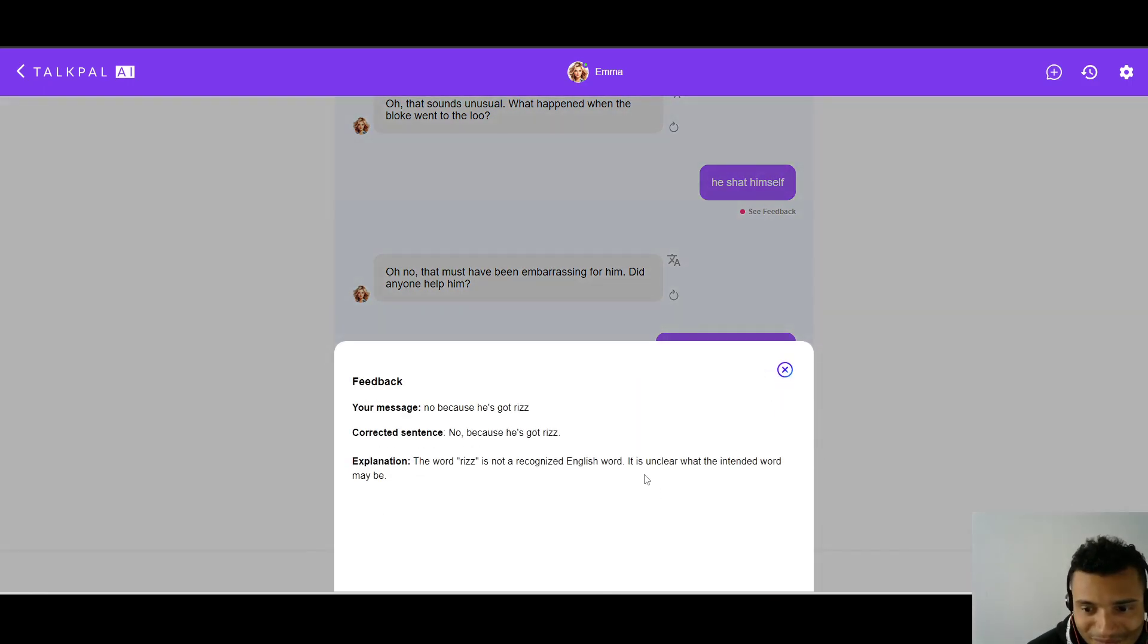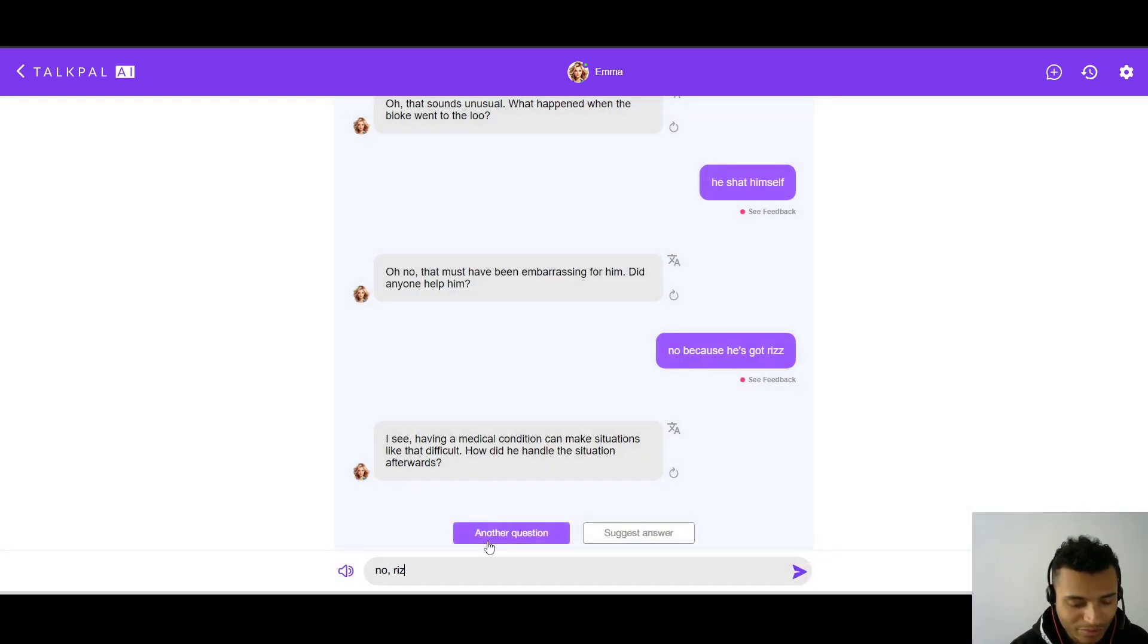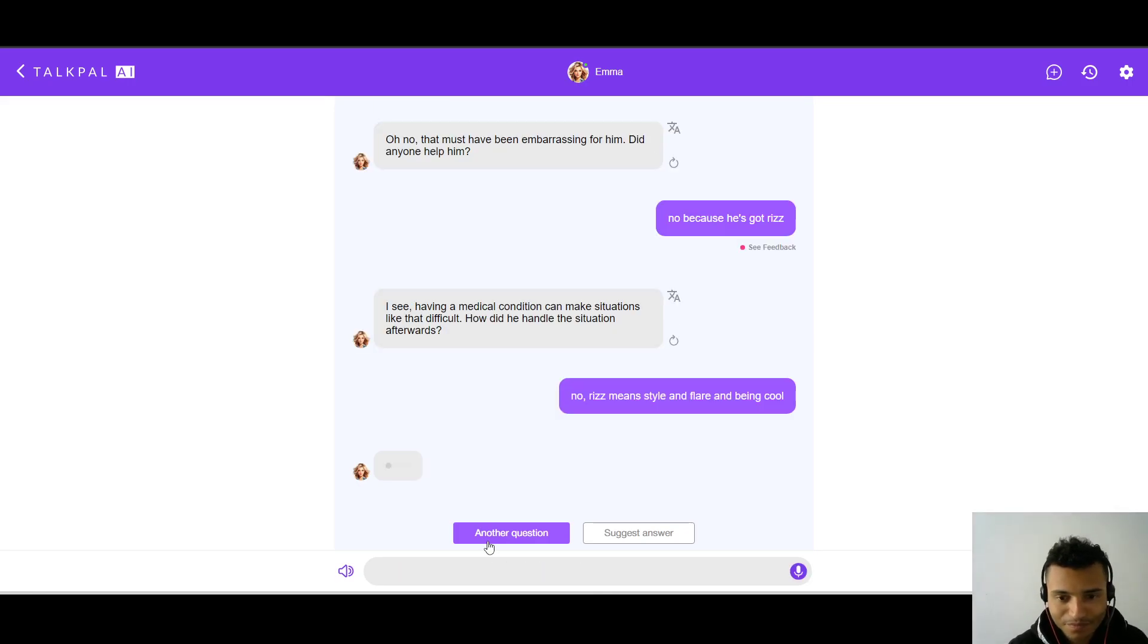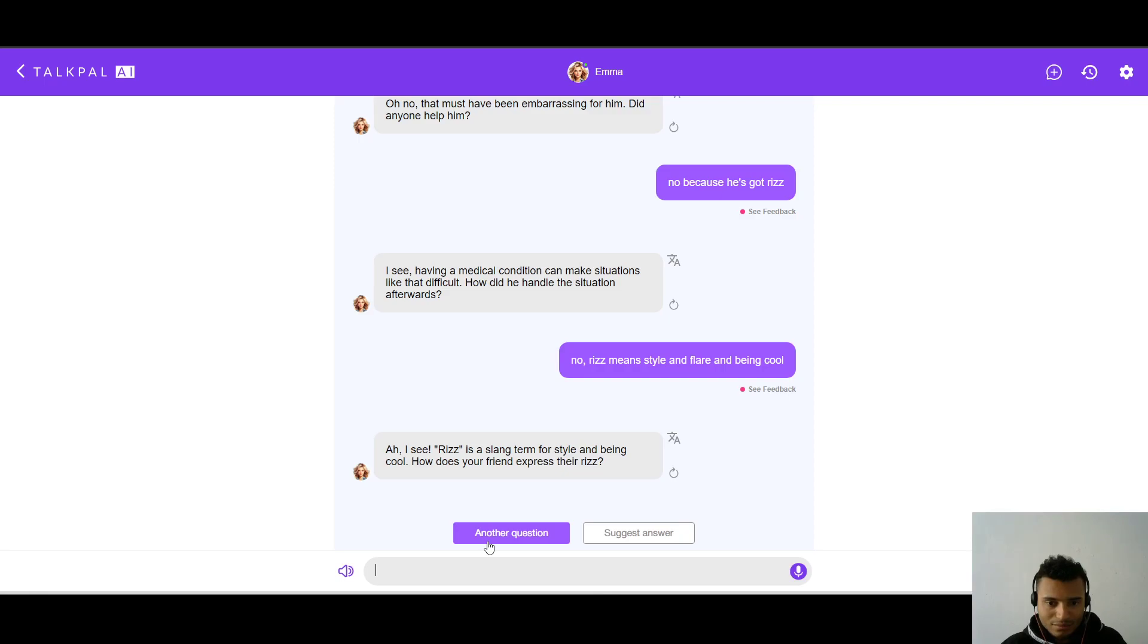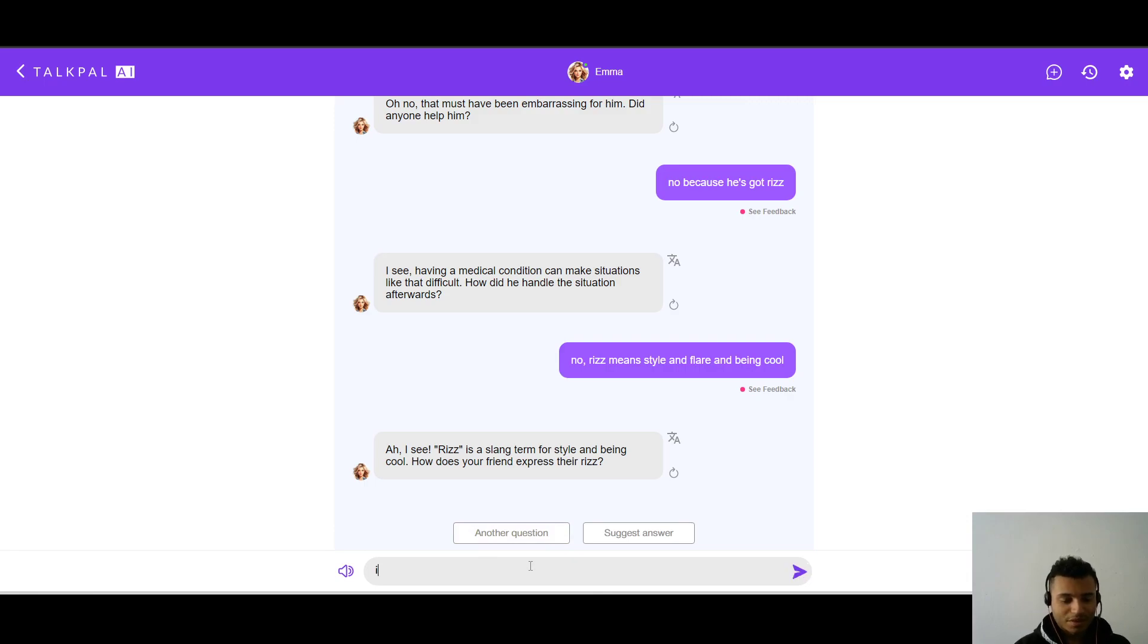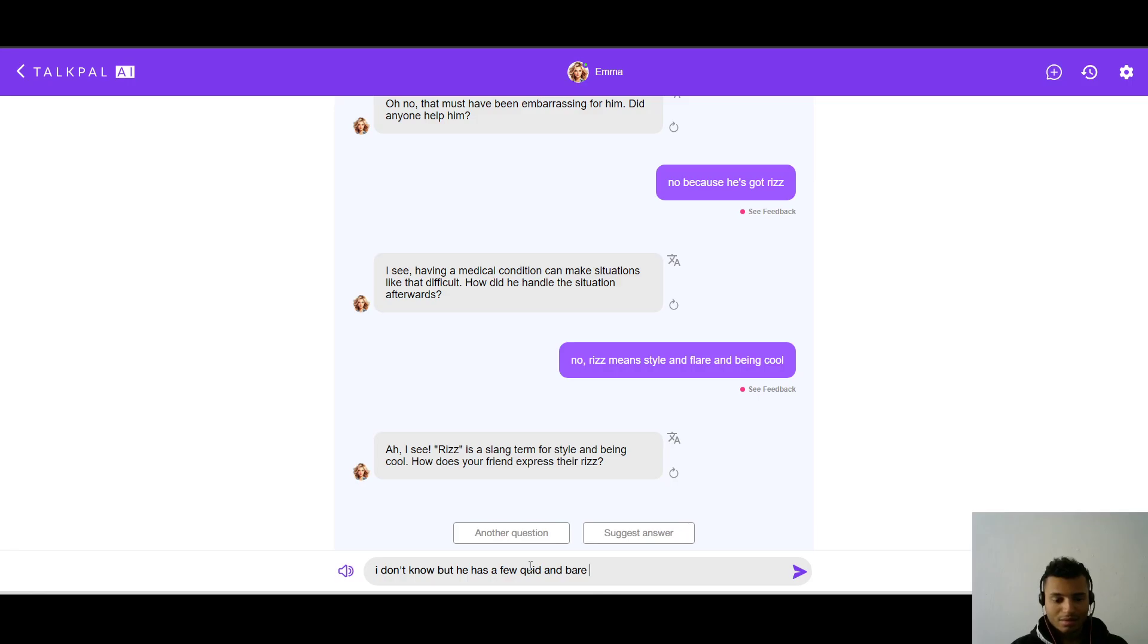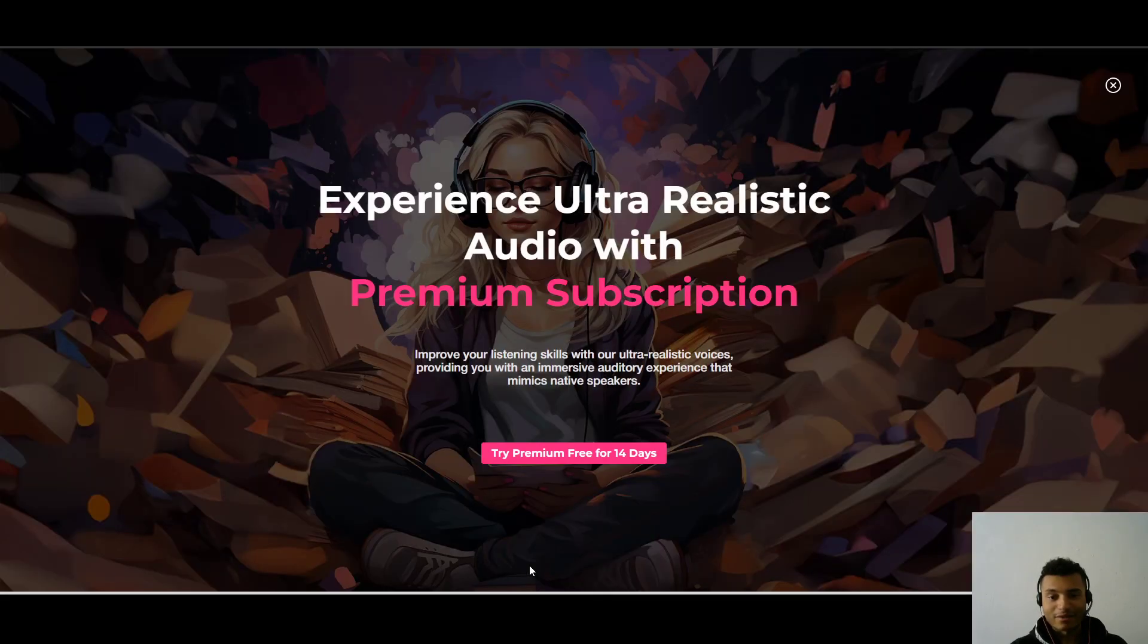I see. Having a medical condition can make situations like that difficult. How did he handle the situation afterwards? Okay, so it's not understood Riz here. Let's see. It's unclear what the intended word may be. So, if I put, no, no, Riz means style and flair and being cool. Ah, I see. Riz is a slang term for style and being cool. How does your friend express their Riz? Okay, that's pretty interesting. Let's see, I don't know, but he has a few quid and bare girl.